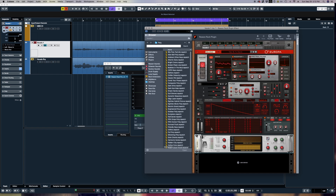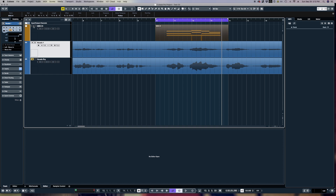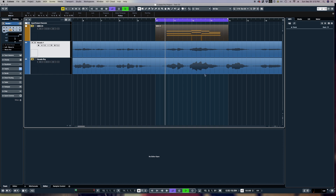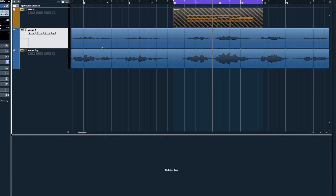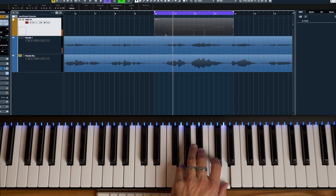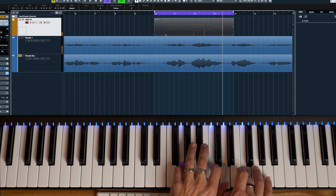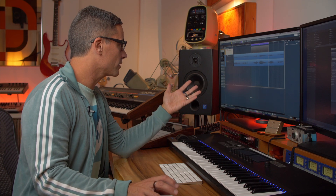The MIDI information goes to whatever's on that first insert — in this case, the Europa synth — and the vocal track is processed by the vocoder. Don't forget: with the vocoder, if you have no MIDI running you won't hear anything. The only time you'll hear something is if you have keys playing. Once I press some keys down, we get the vocoder effect.